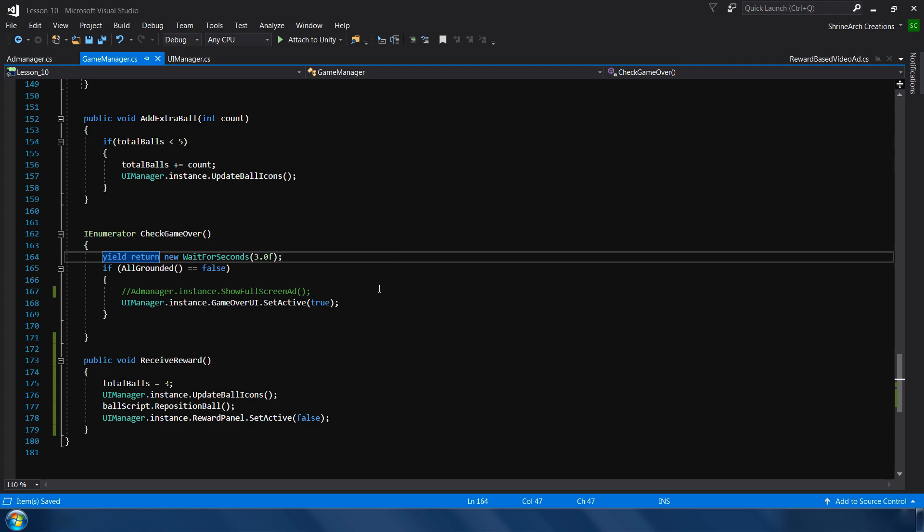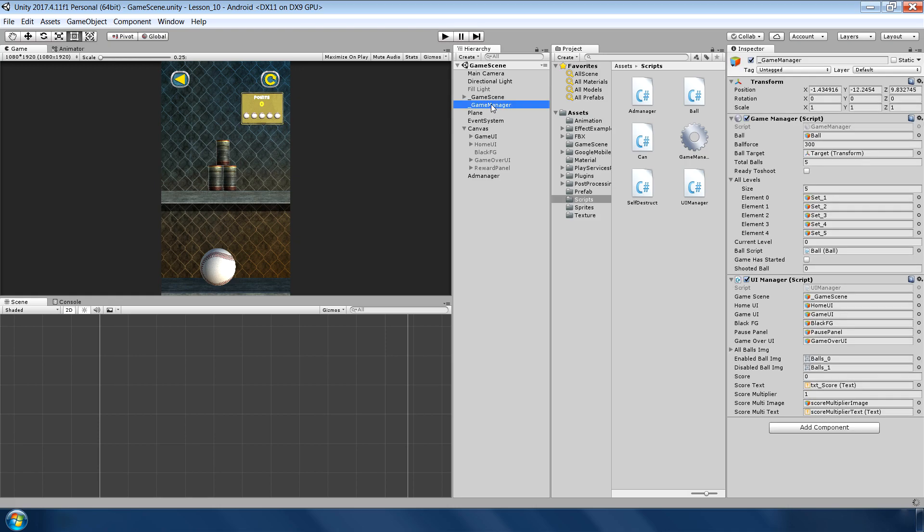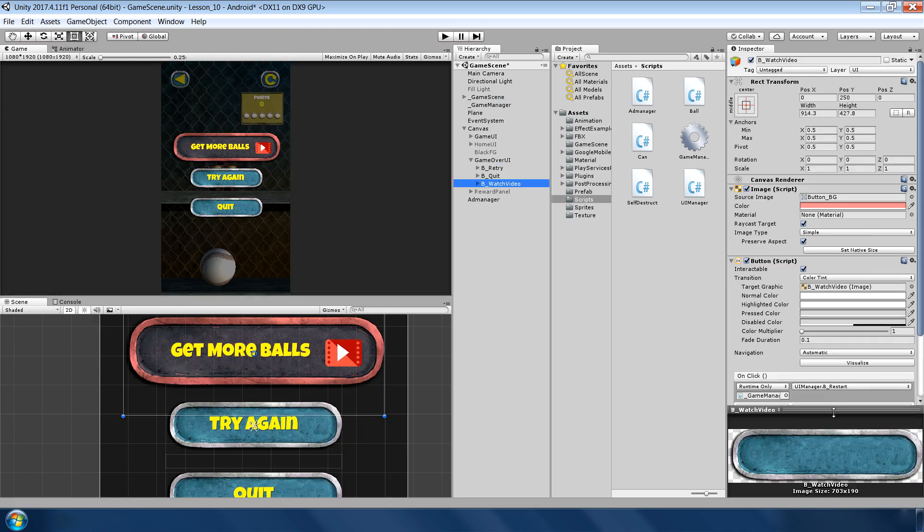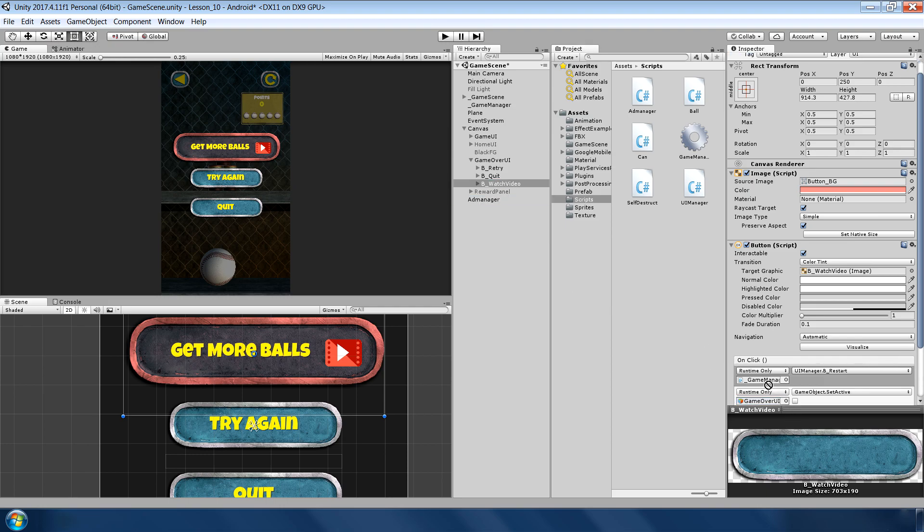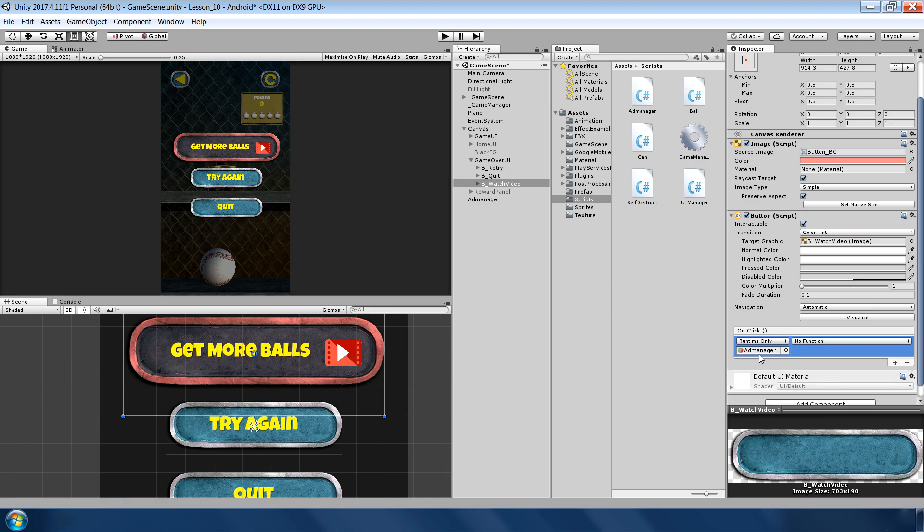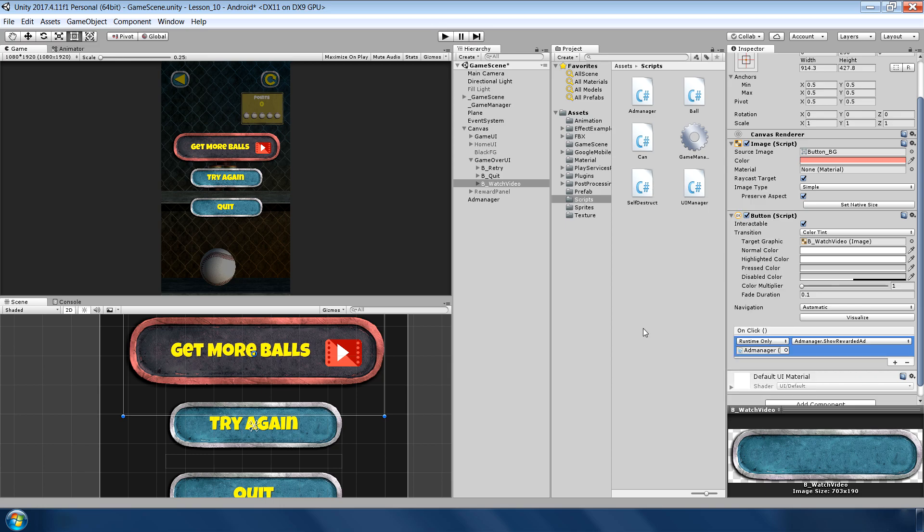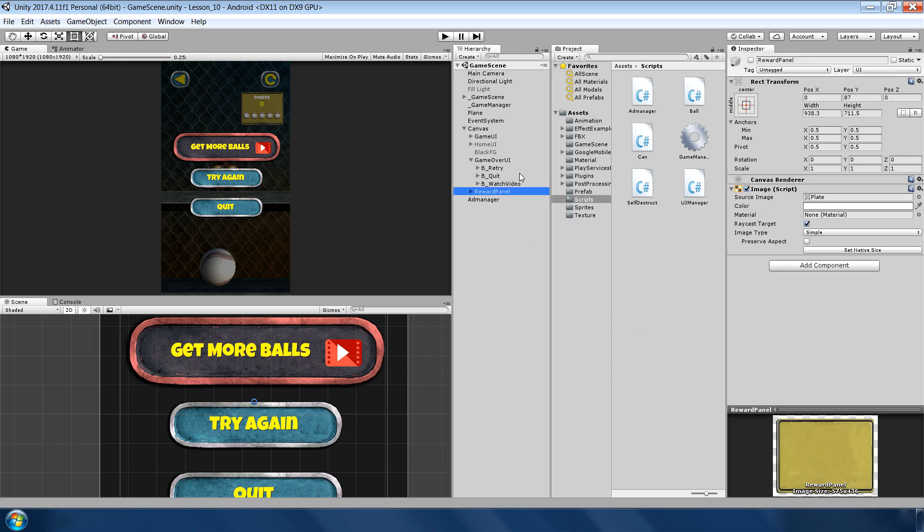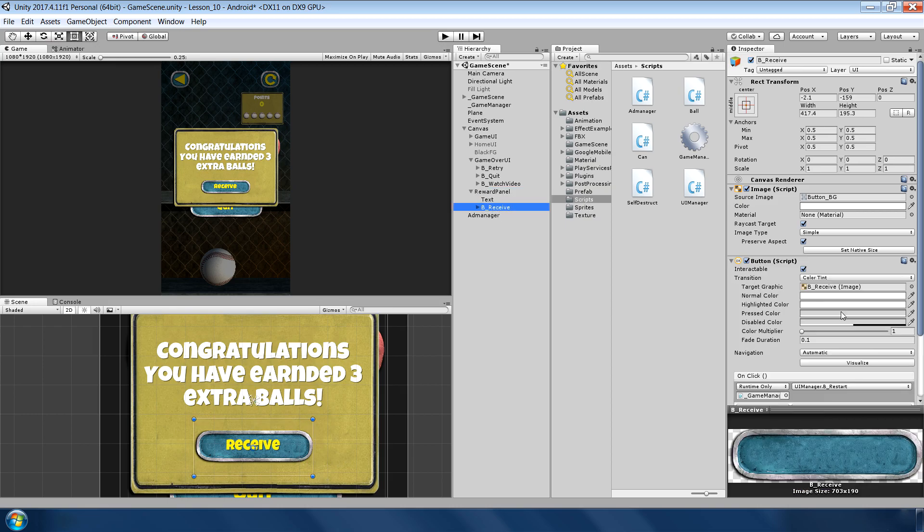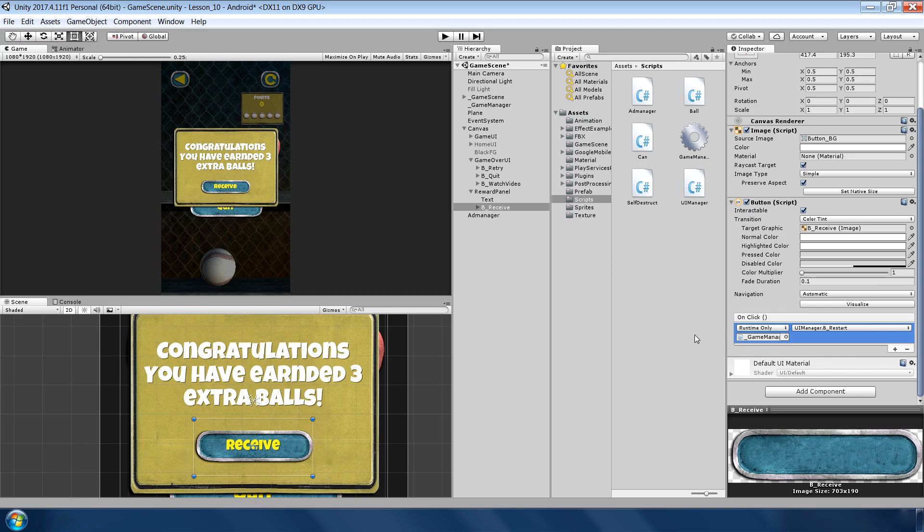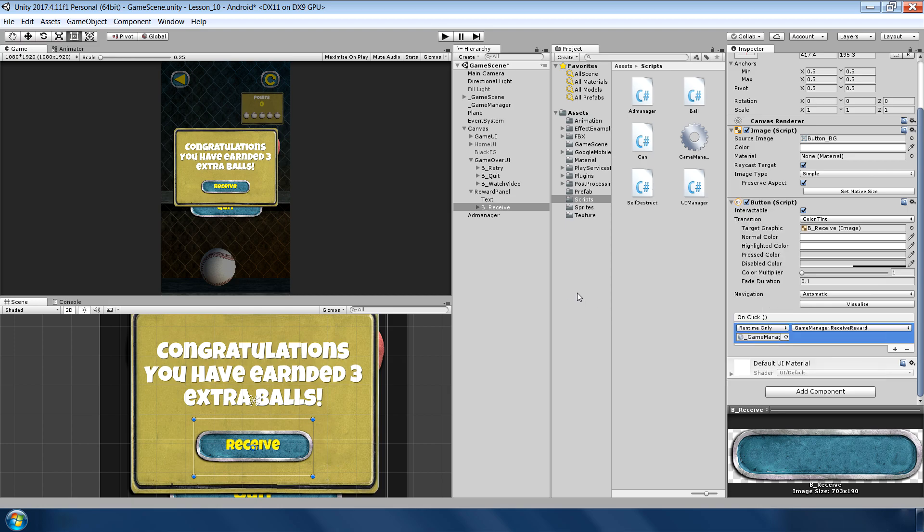Let's quickly go to editor and assign the references. Go to game manager first, assign our reward panel. Next, to the watch video, we assign - remove this one - and add manager dot show rewarded video ad. And in the rewarded panel, again remove this one, game manager dot receive reward.